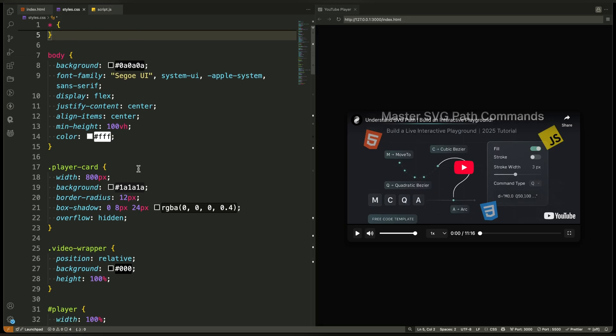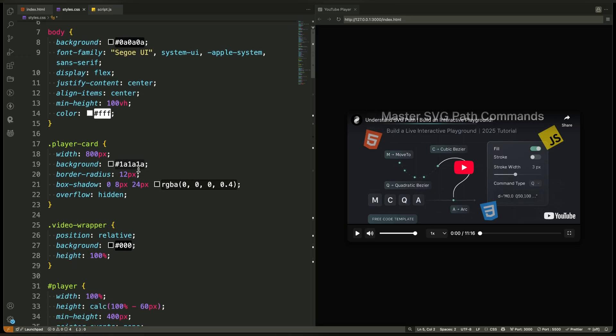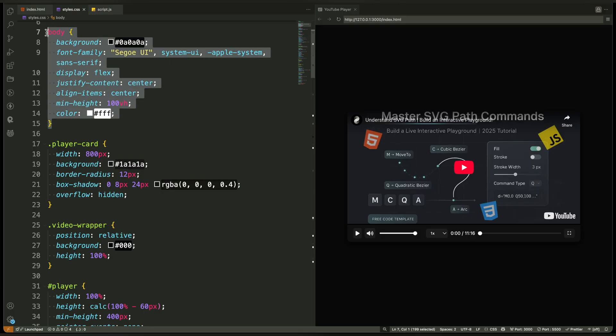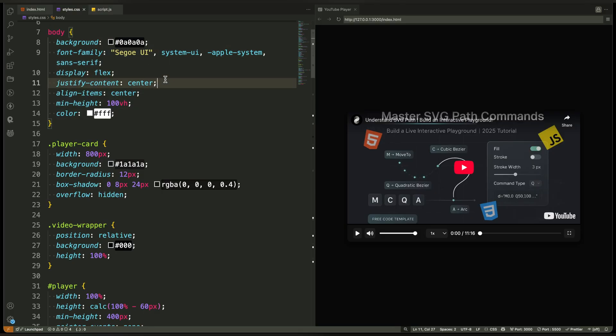Next we style the body. It's set to a dark background and centered both vertically and horizontally. This gives the entire player a clean focused look in the middle of the screen.